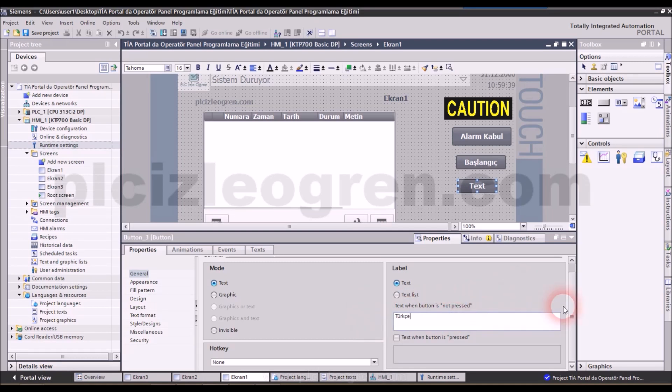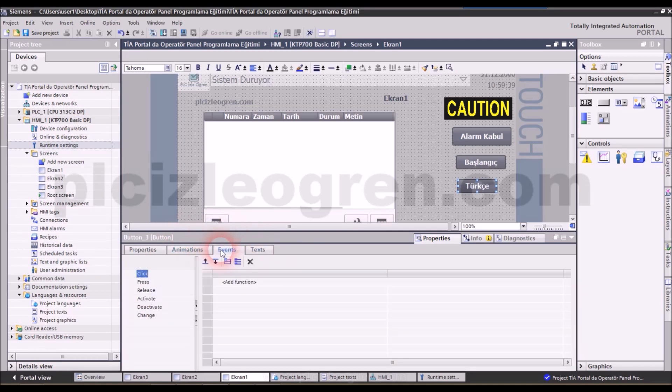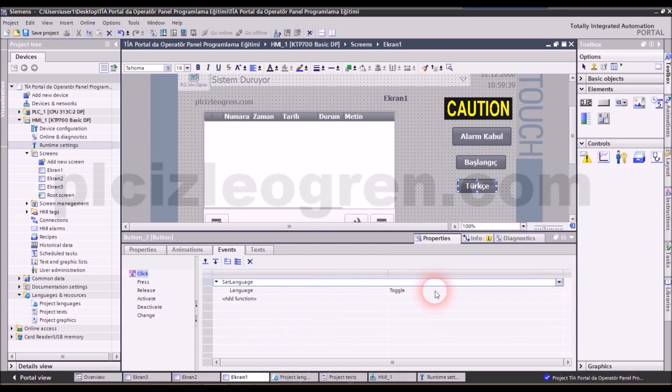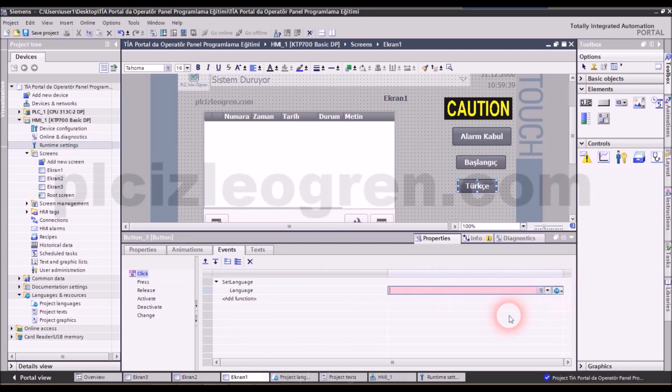Well, when this button is not pressed, it should say Turkish on it. We will come to events and add function and set language. We will define this button's function.